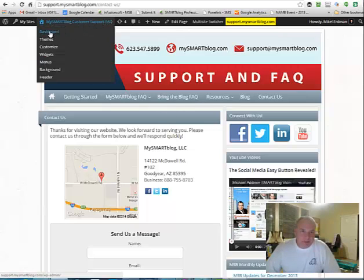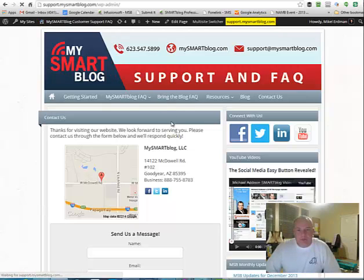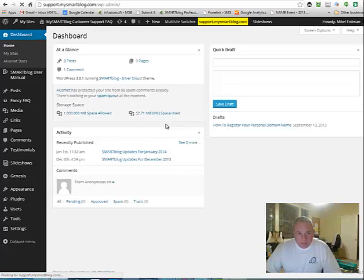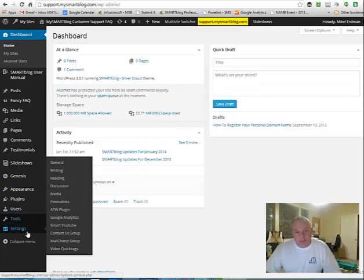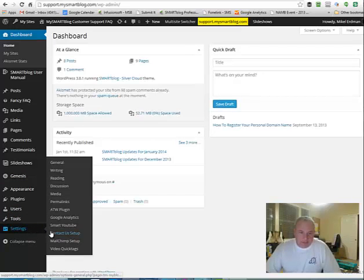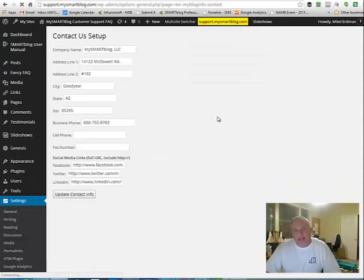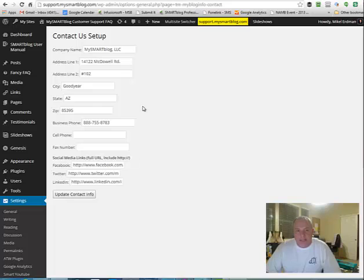So when we go into the dashboard, let me grab that real quick. And then on your site, you're going to go down into this settings and then right in this settings, you'll see this rollout and it'll have this Contact Us setup. If you just click on that link, it'll actually take you to the fields that you would fill out if you wanted to update your contact form.